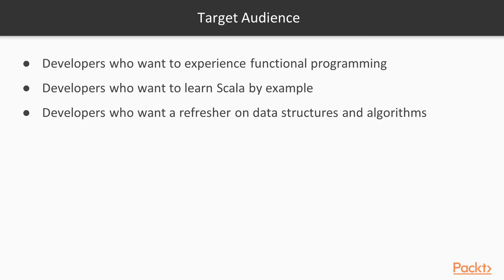The target audience for this course are developers who want to experience functional programming and learn Scala by example. It's also ideal for developers who want to do a refresher about data structures and algorithms and want to learn how these can be implemented functionally.